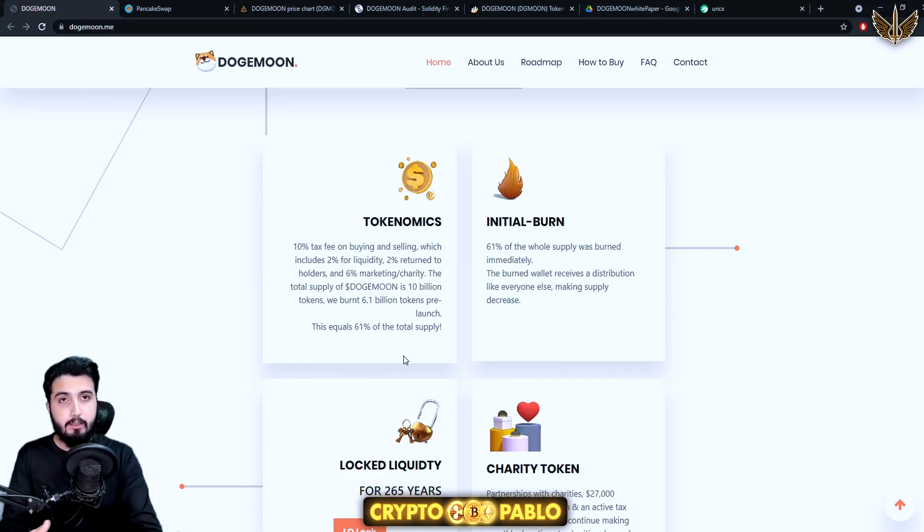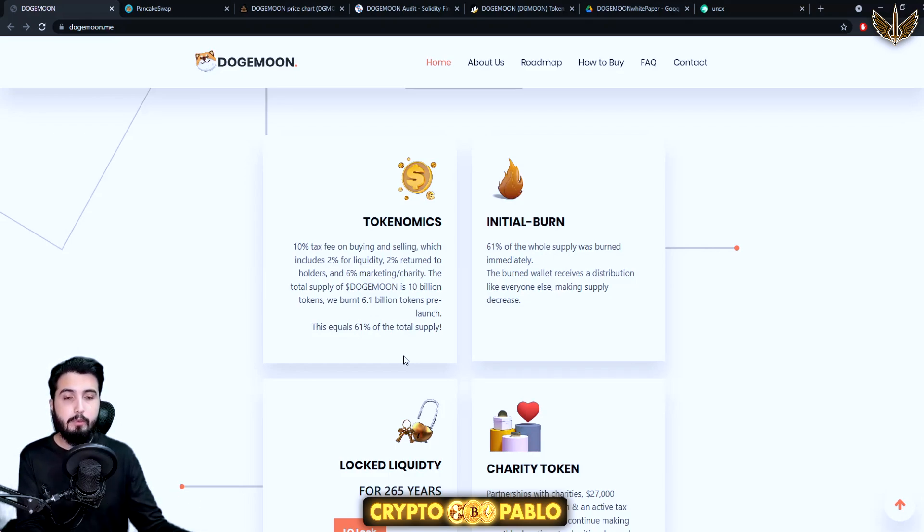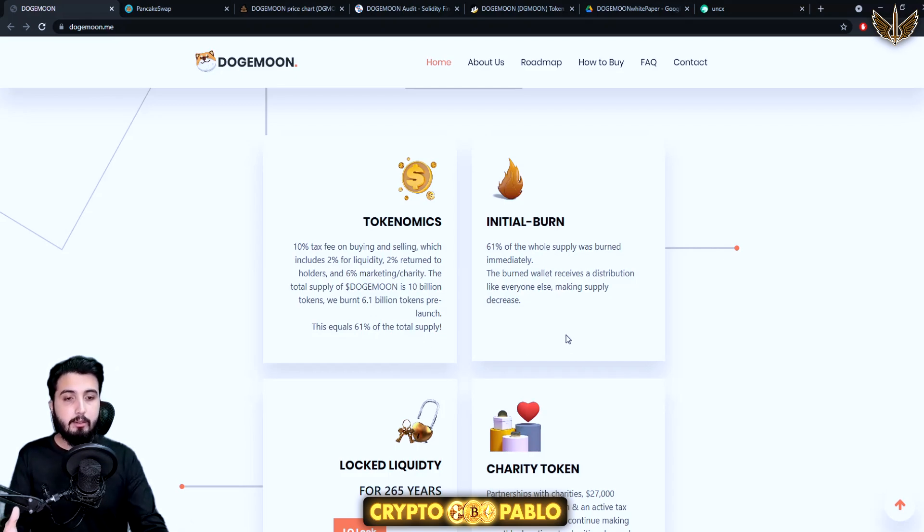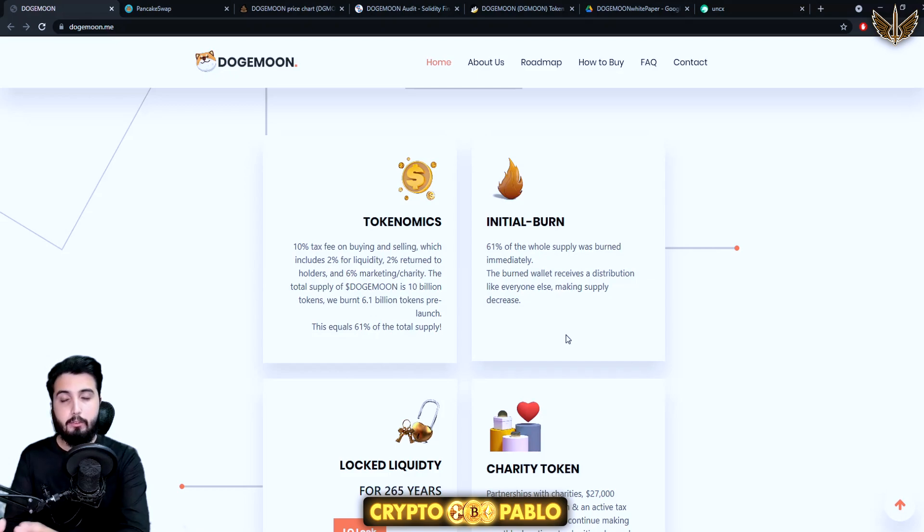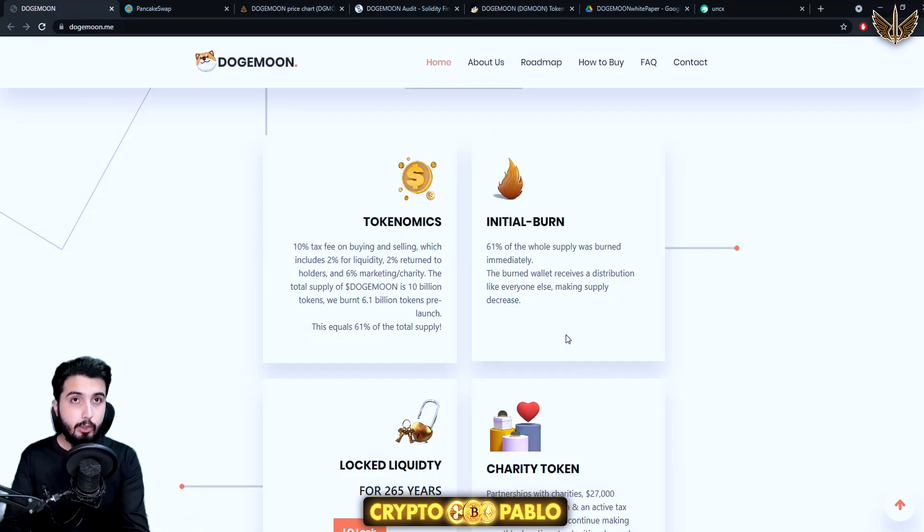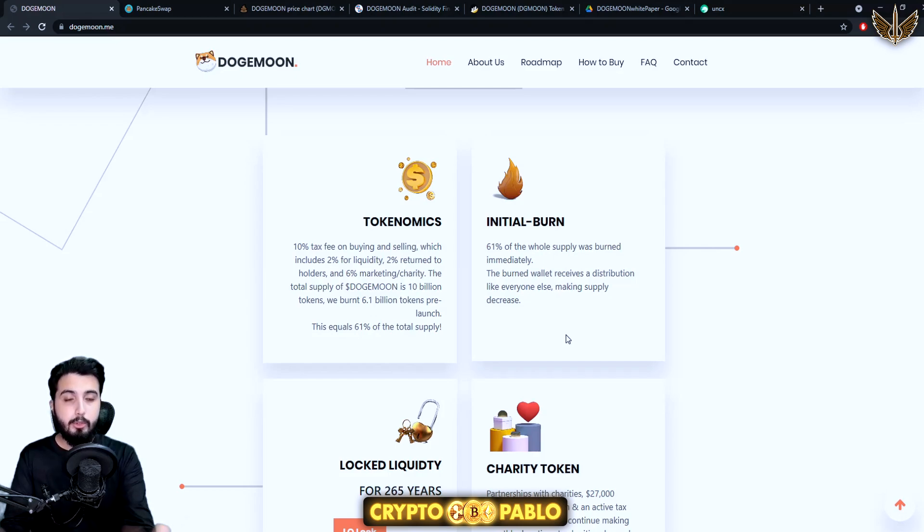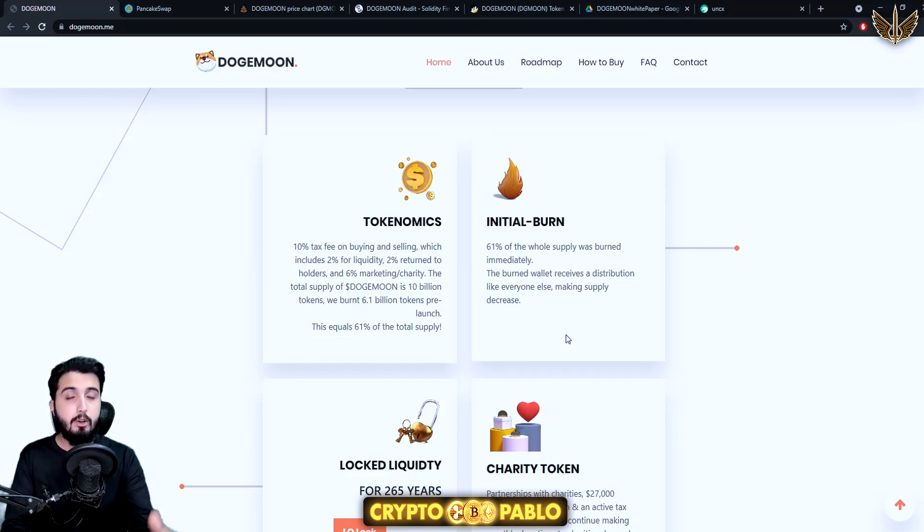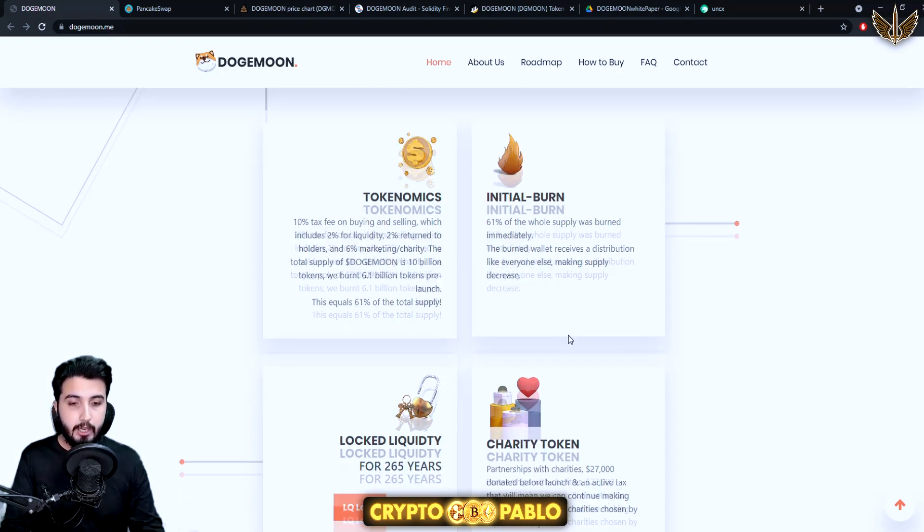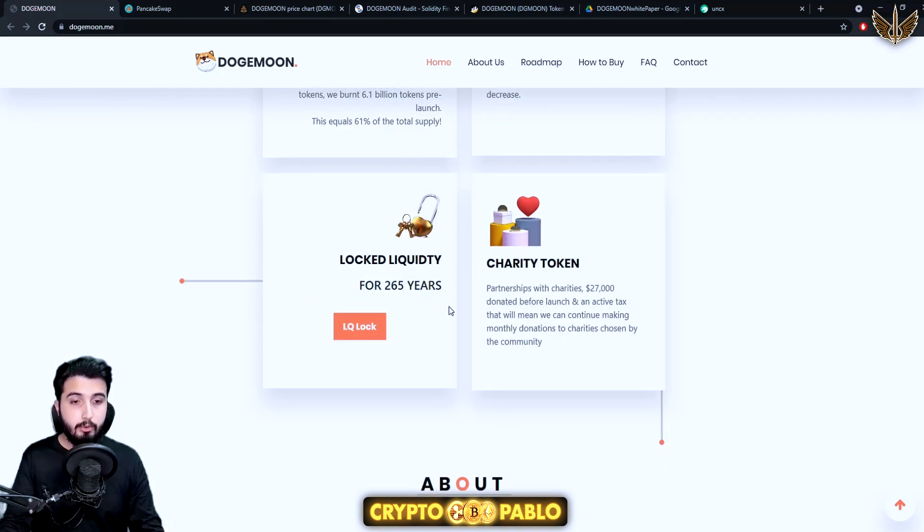It is also deflationary which means that the amount that's left is also decreasing which is obviously pumping the price up because the burnt wallet is also a part of the protocol. On every transaction it also receives the distribution reward which eventually gets burned and that is how this token is deflationary. It'll be reducing constantly on every single transaction and that'll improve the price.